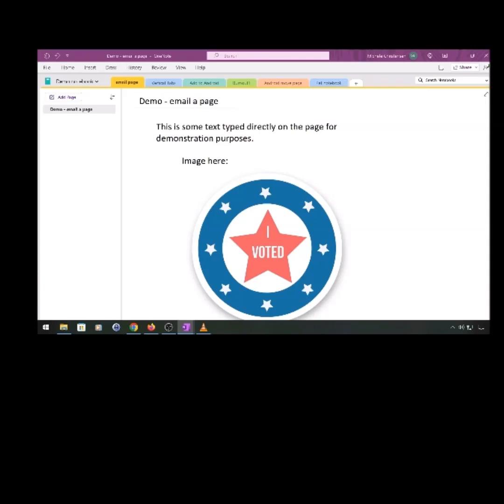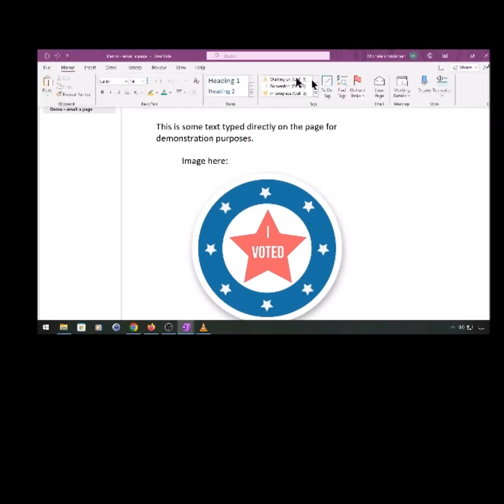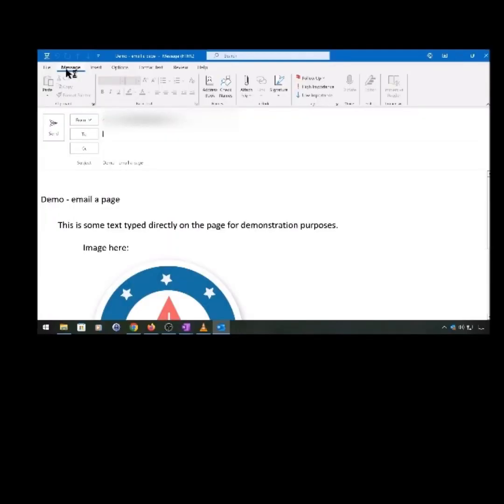To email a page, click Home, then Email Page, and fill out this Outlook pop-up that comes up.